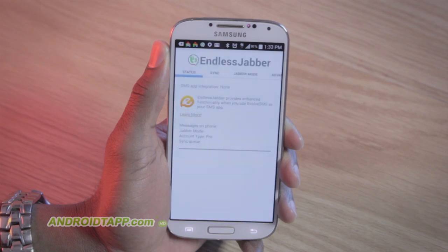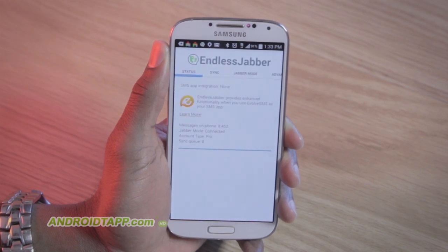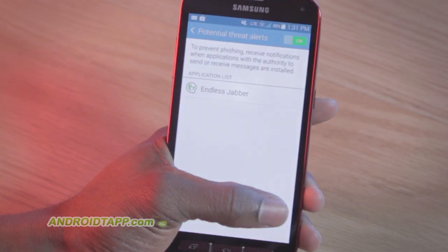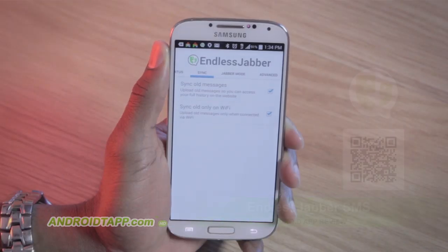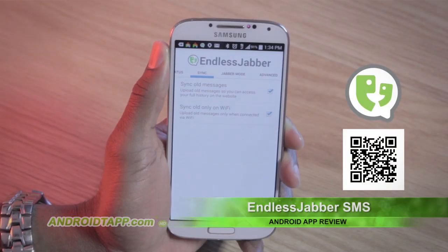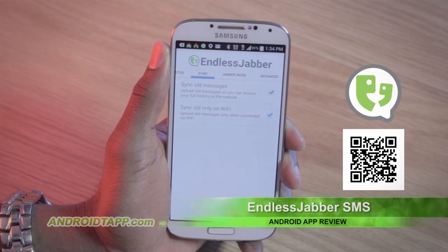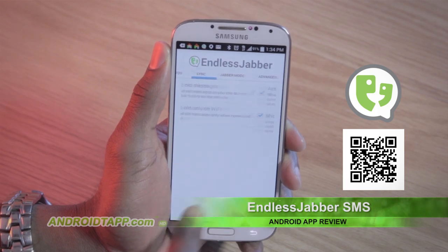Download the app to the phone from which you normally send text messages. Then sign in with your Google account and authorize Endless Jabber. Upon entry to the app itself,